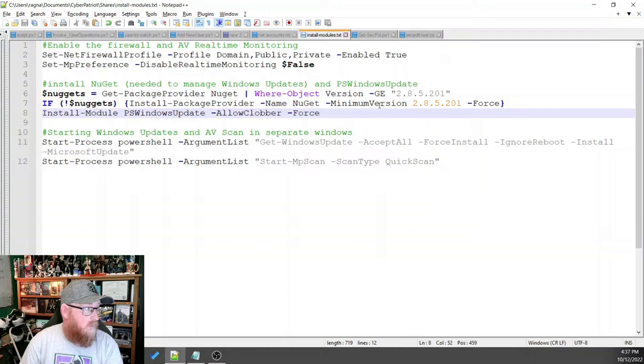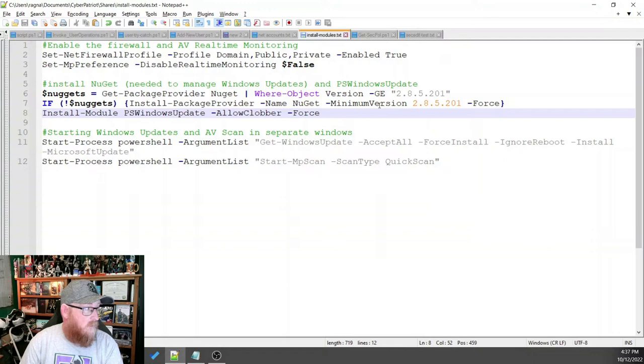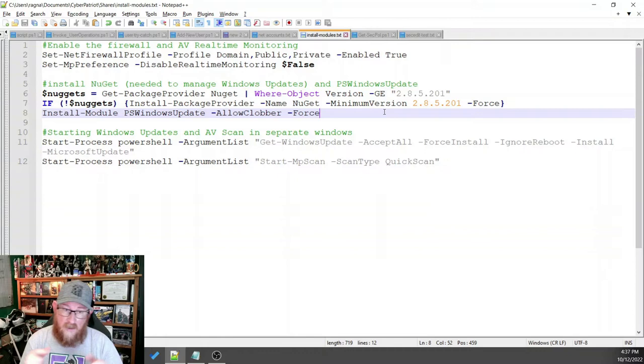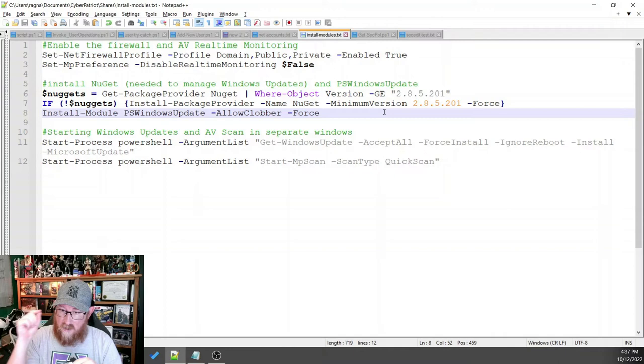So after that, we have to install the module for PS Windows Update. Allow clobber means that if there's already a version there to go ahead and do it. And then force, once again, is telling it, do it. Don't ask me about it. Just do it.